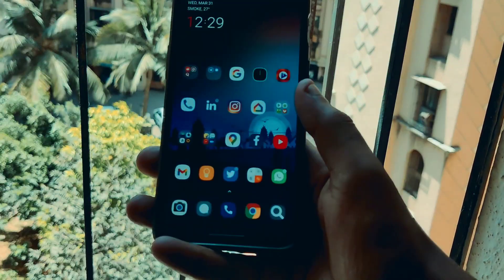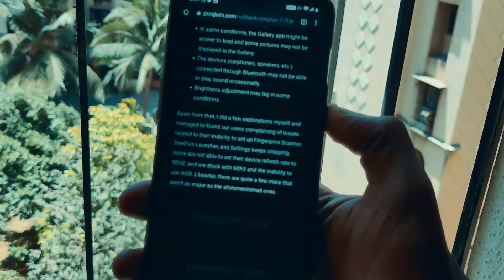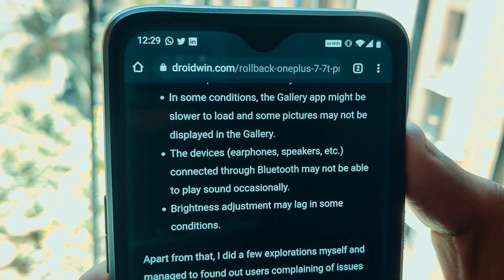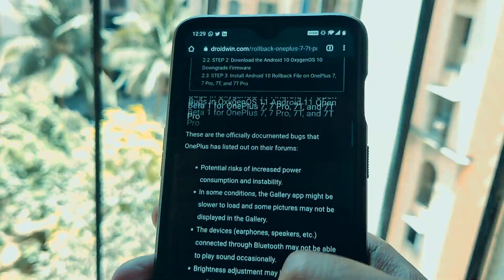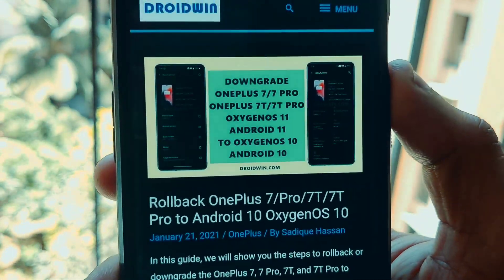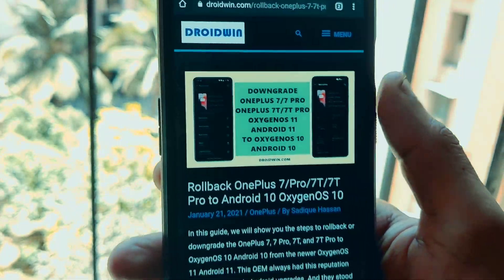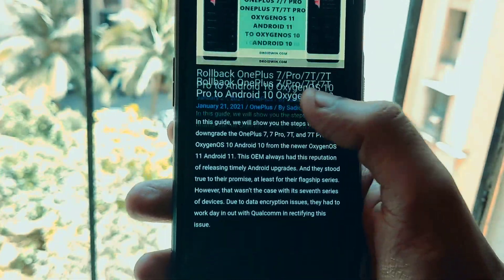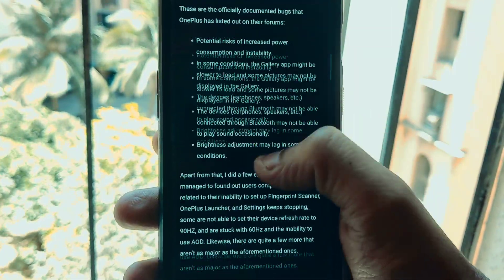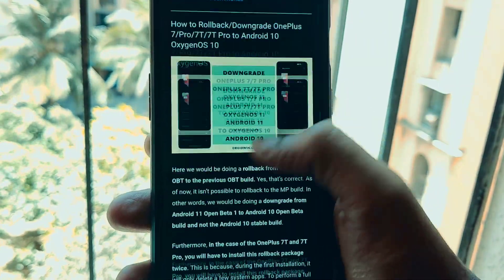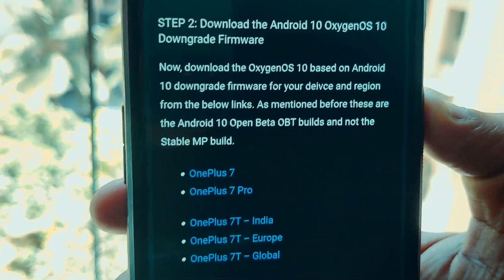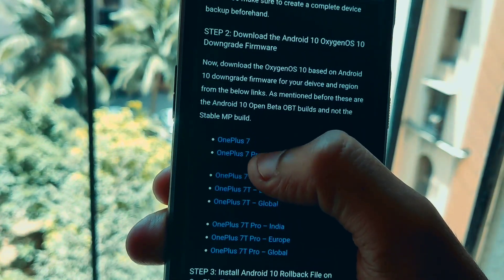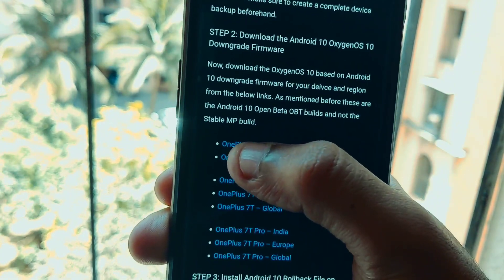You have to open up the Chrome browser and visit the website droidwin.com. Once you visit the website, from here you can downgrade your OnePlus 7 or OnePlus 7 Pro to OxygenOS 10 or Android 10. Scroll down to find the OnePlus 7. You can also do it for the OnePlus 7T and the OnePlus 7 Pro. I'll click on OnePlus 7 as that's what I have.